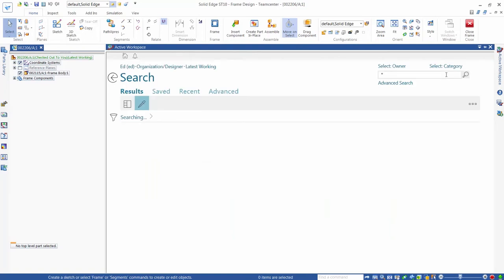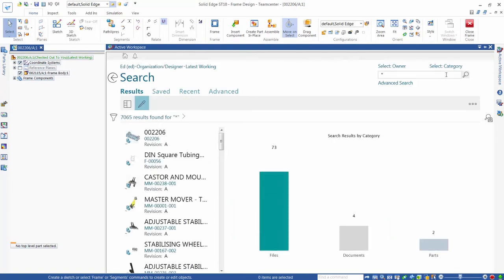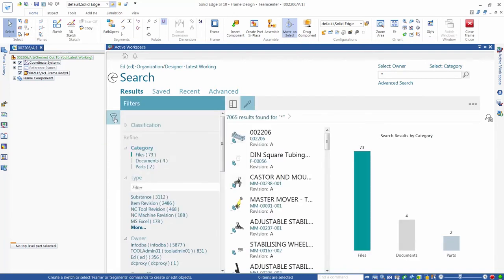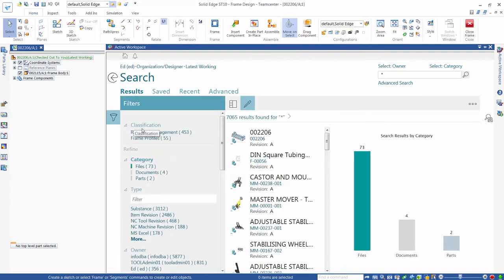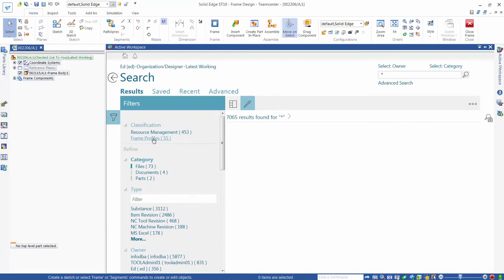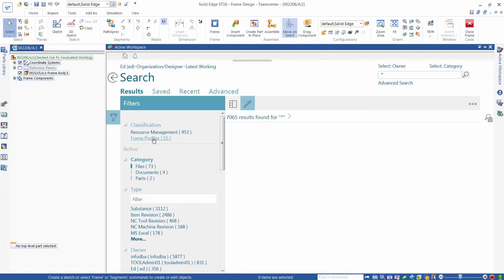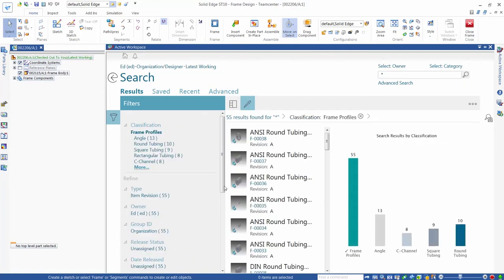We then apply a filter in our classification area to find all the frame profiles that we've previously classified. Opening the frame profiles presents the different classes for frame types, such as angle, c-section, square, and round. It also displays the quantity of each of these class types that we have in our database.